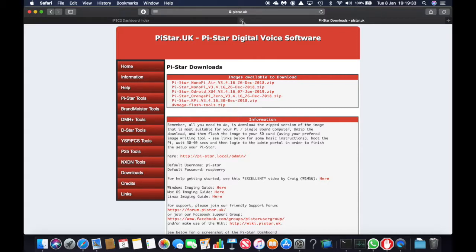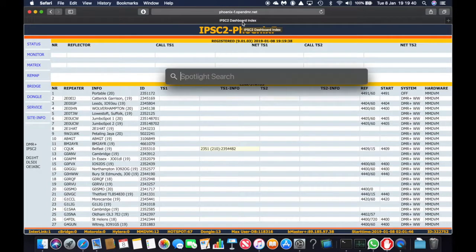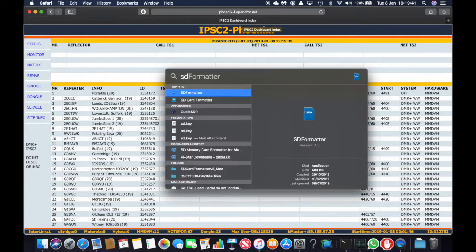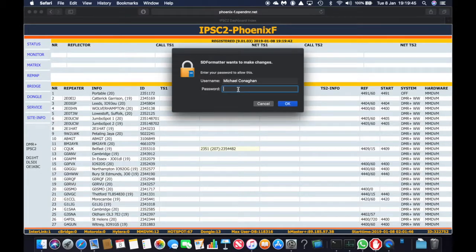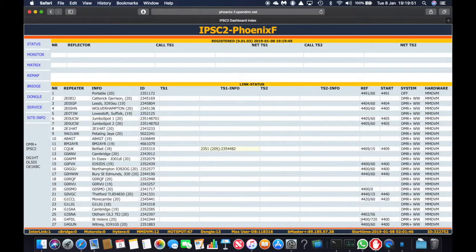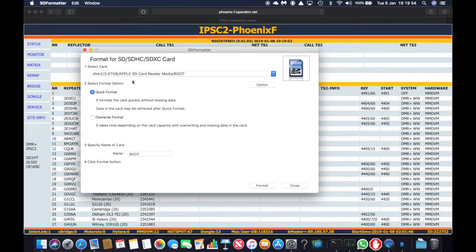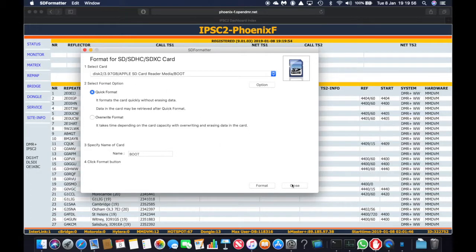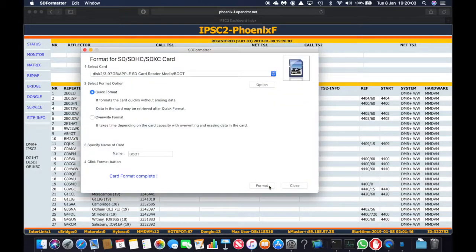So while you're waiting for the Pi-Star particularly large download of about 500 or 600 megabytes, you run SD formatter. Don't forget to put in your password. And this will do a quick format of your SD card. So click on format. And it should only take a few seconds to do a quick format. An overwrite format takes quite a few minutes. There we go. Format complete.